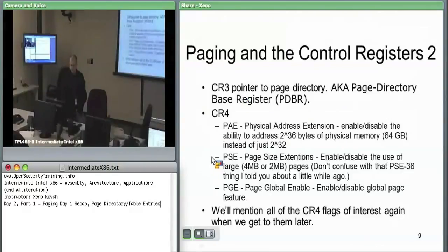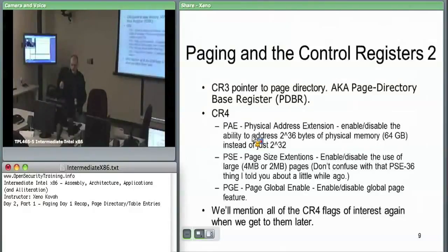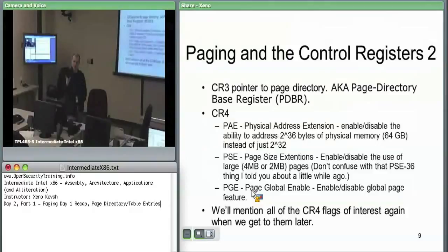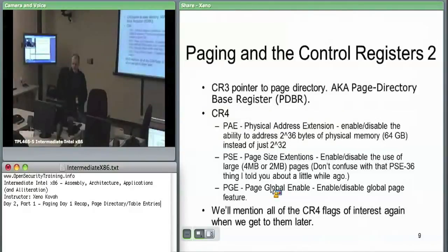CR4 is where you turn on or off physical address extensions. PSE is where you turn on or off the ability to use large pages — if the hardware sees you've specified a large page but PSE is not enabled, it will send a fault. Page Global Enable is where you enable global pages, which are about caching: instead of walking tables every time, a cached entry says this virtual page corresponds to that physical page, and global pages are not thrown out of cache when CR3 changes during a context switch.